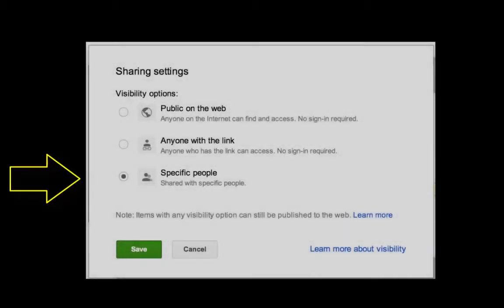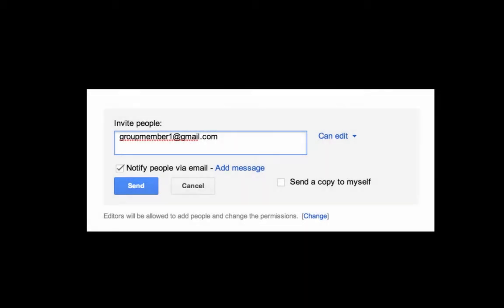First, let's look at sharing with specific people. Use this window to add specific people to share your document by typing in their email address.